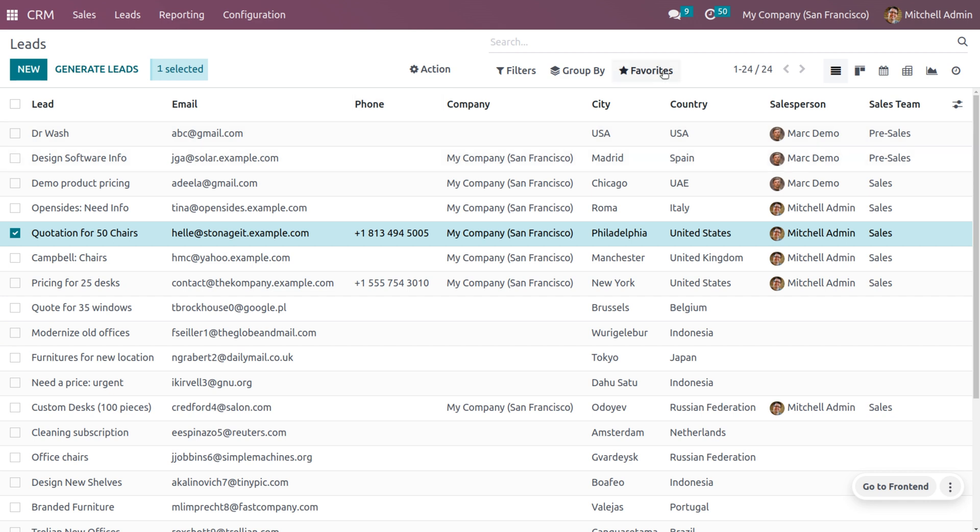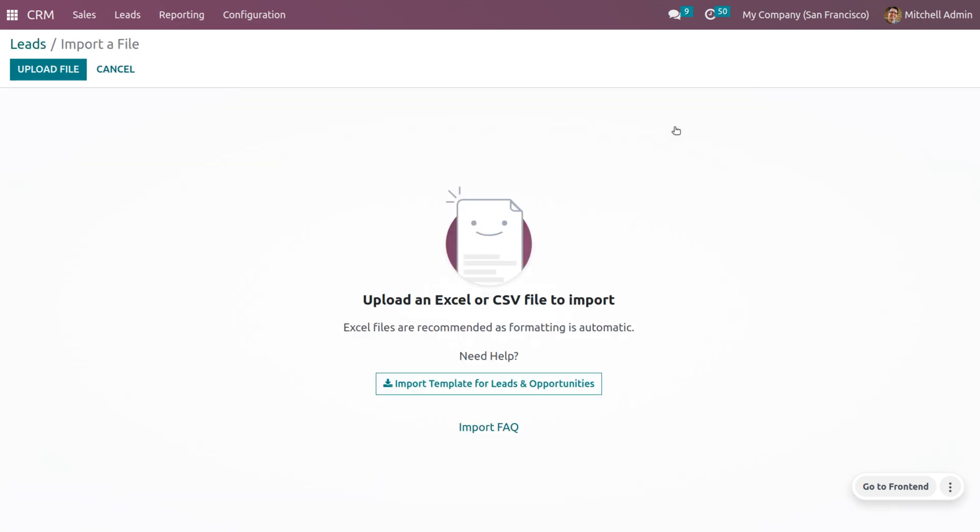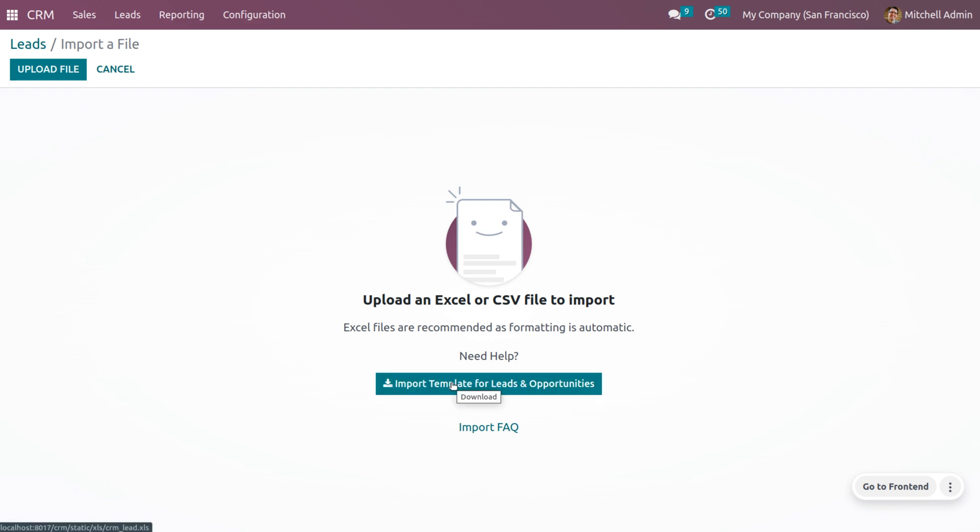You can move on to the Odoo CRM platform, and under Favorites, we have an option called Import Record. That would lead you to import the record in a single click. If your organization wants to import multiple records into your ERP, it is very easy to import that in a single click.